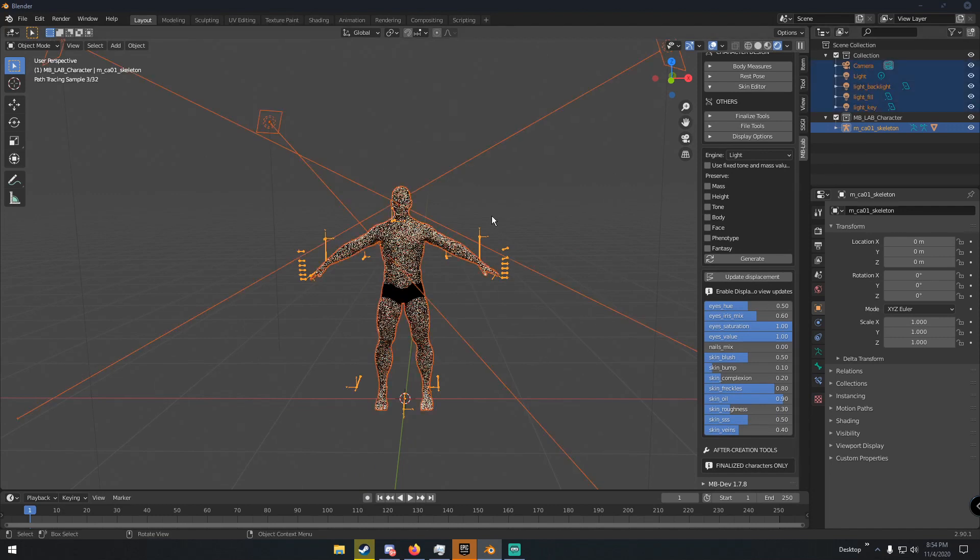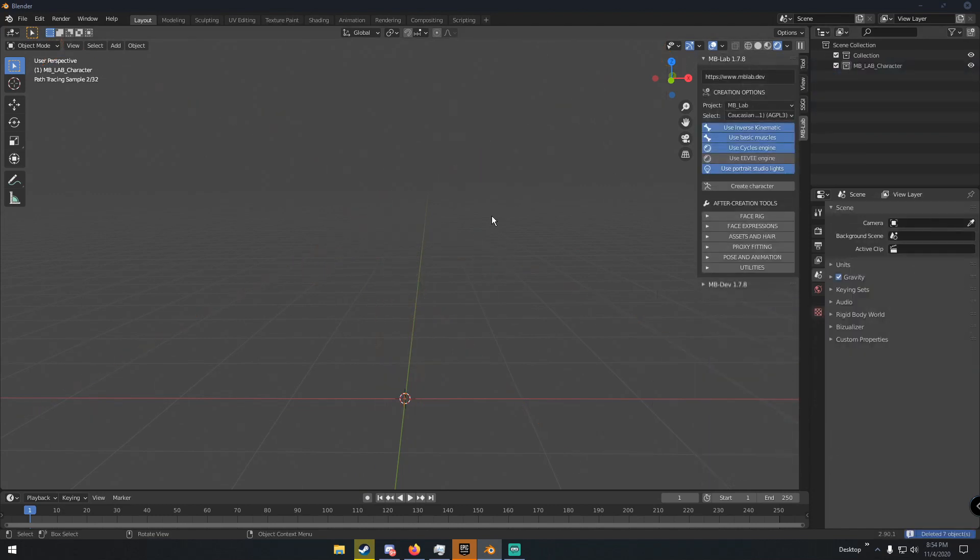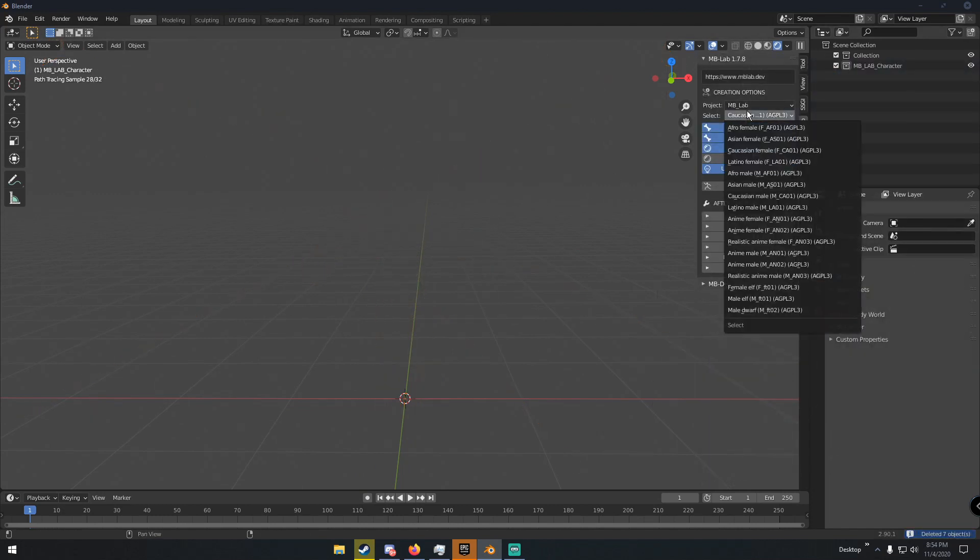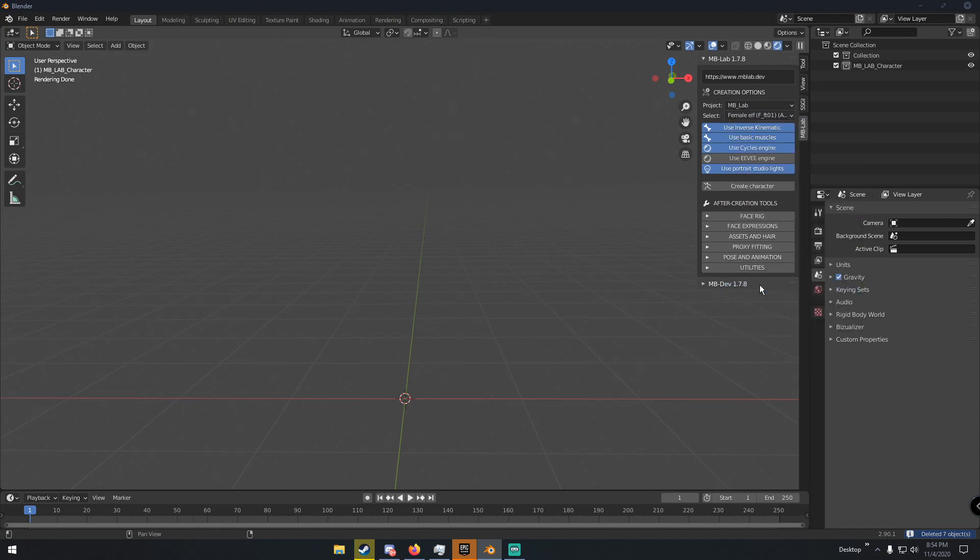Let's delete this character for now and let's create a new character. Let's go female elf and then click Create Character. We wait for the character to create. Once again, Blender's going to stop responding here in a second. Just give it a few seconds and it'll create our character.